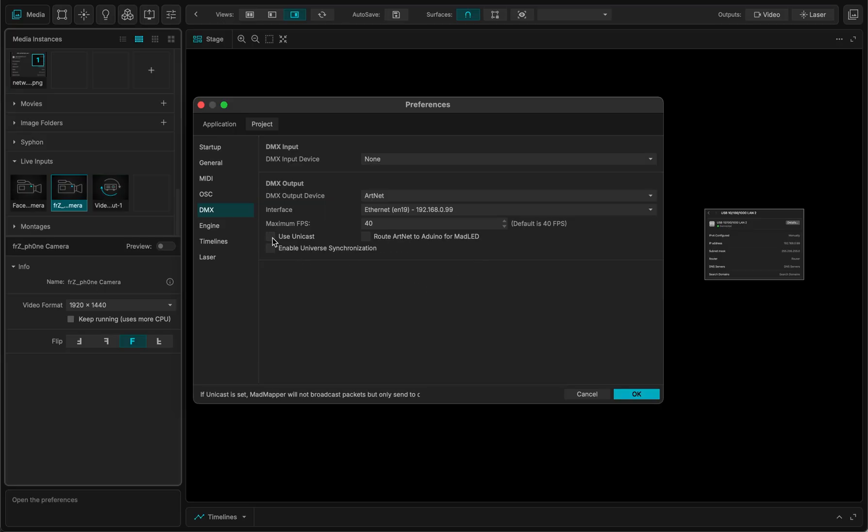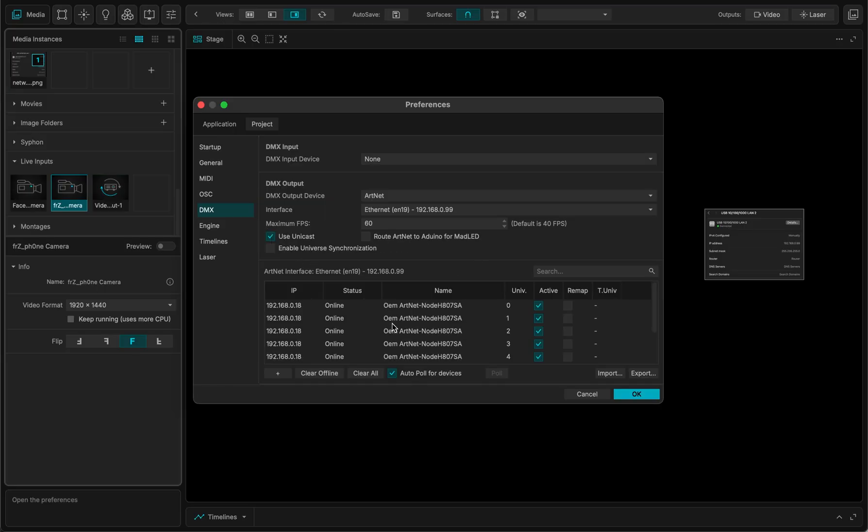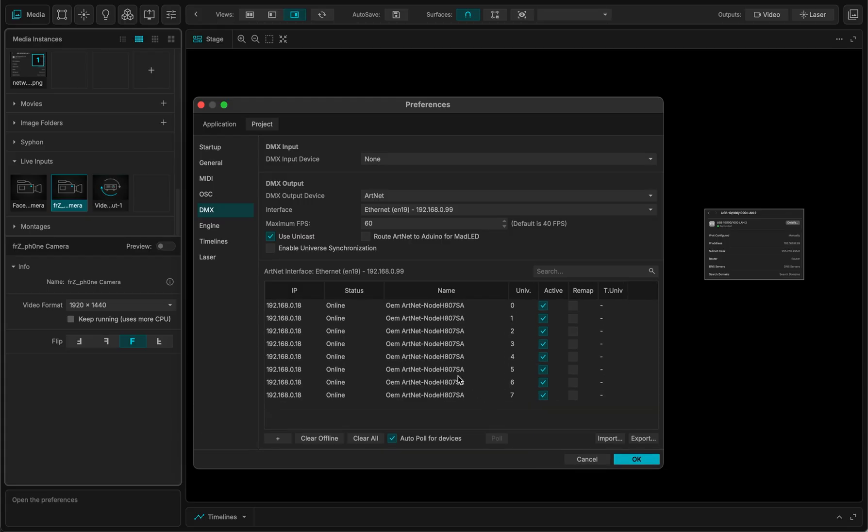If I use the unicast, I will see all the different addresses that are available. And actually, my LED controller is eight ports.